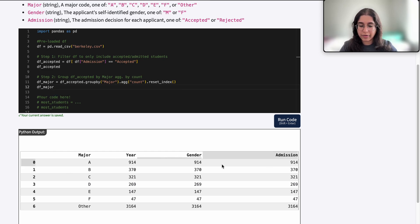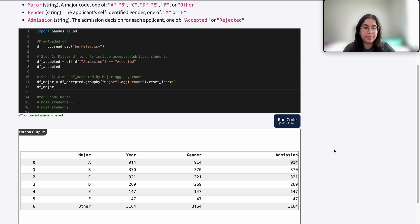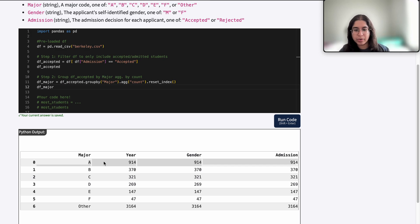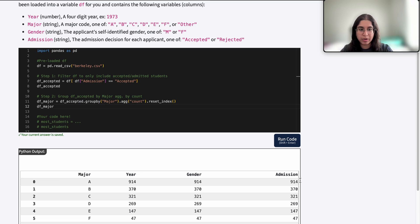Basically here each row represents each major, and the numbers — which are the same across each row — represent how many accepted applicants there were for each single major. The reason all these values are the same is because when aggregating by count, we're simply counting up how many rows belong in each major. That's why 914 appears throughout the first row for major A — there were 914 total accepted applicants for major A. For major B there were 370 total accepted applicants.